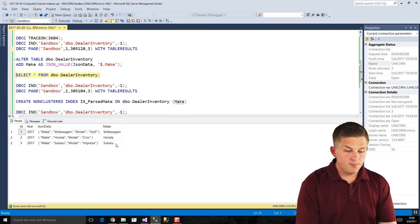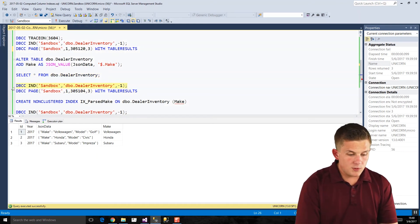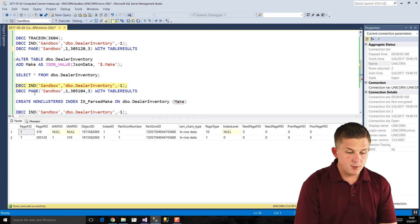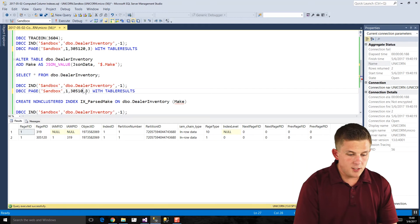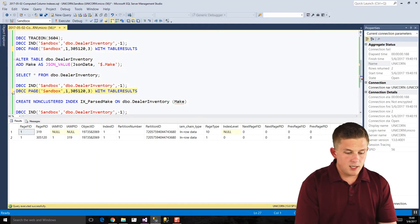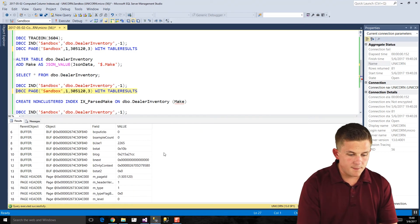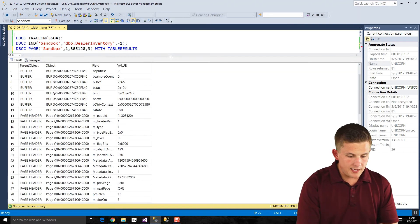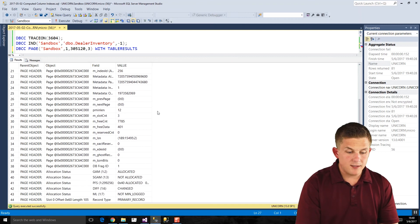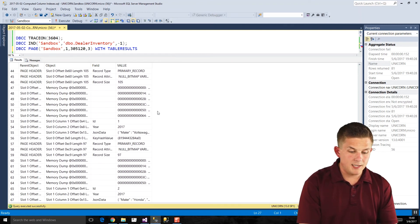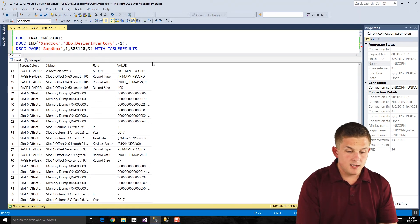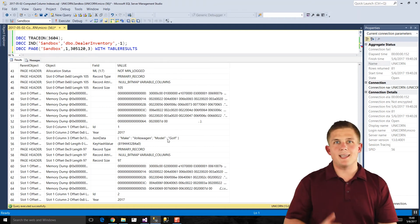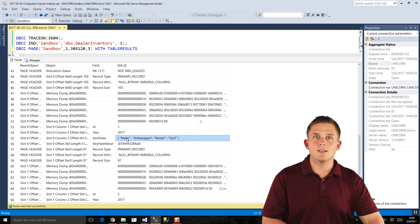So if we go back to using our DBCC IND, we'll see still our page ID is 305.120. And if we go and run our DBCC page to see what that data looks like, if we scroll down here, let me make this bigger again, we'll see that everything looks exactly the same. So for our first row, ID of 1, 2017, our JSON data is Volkswagen and our model is Gulf. There's no entry here for just that parsed out make column value.